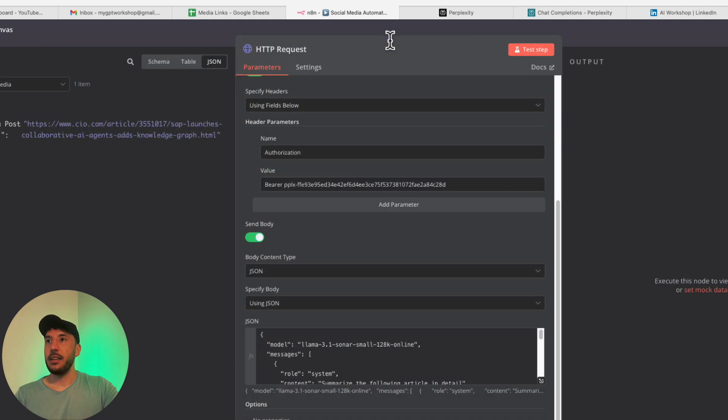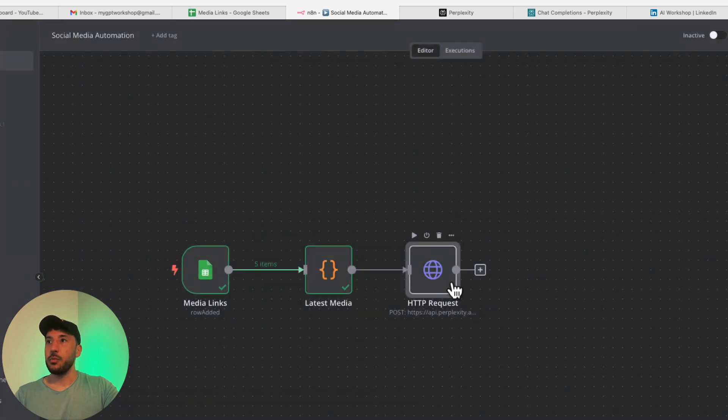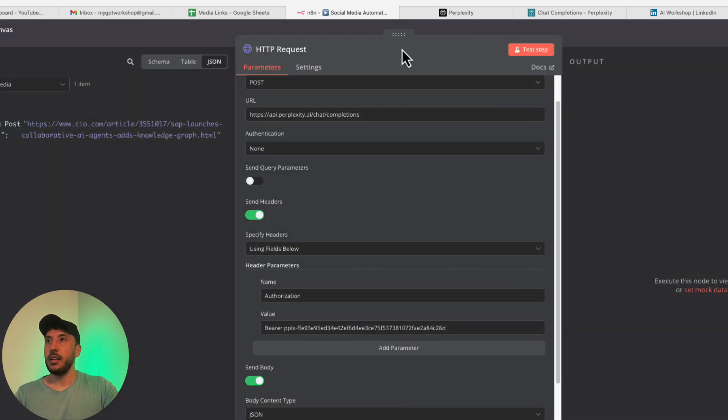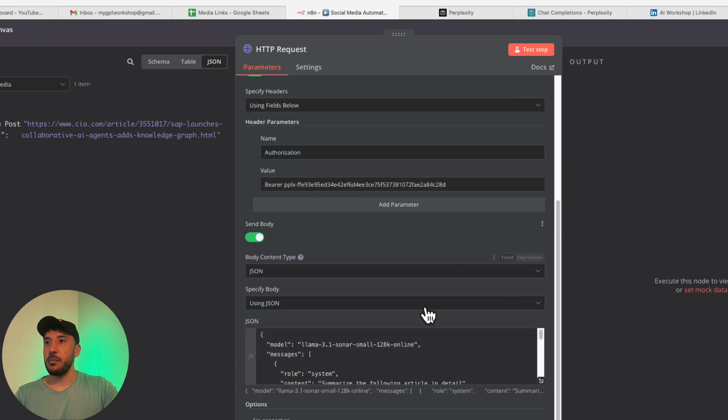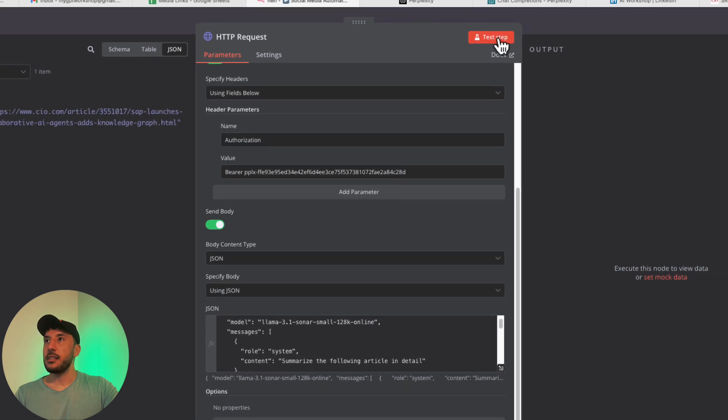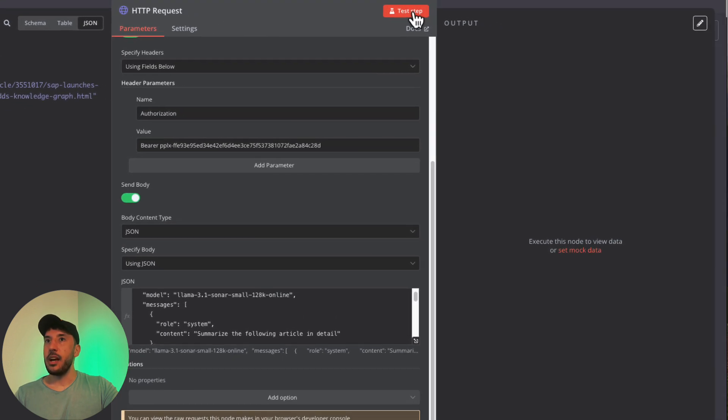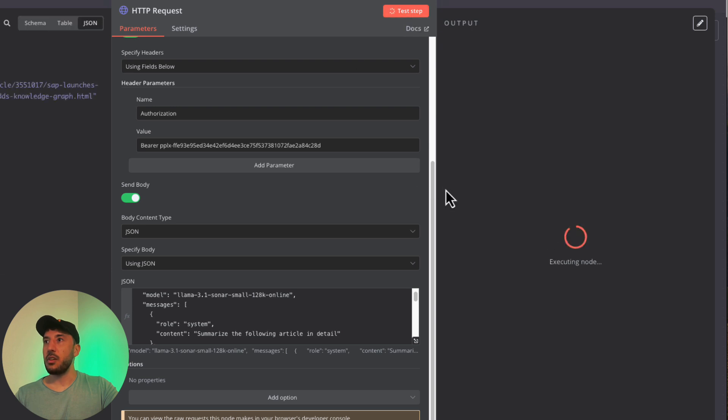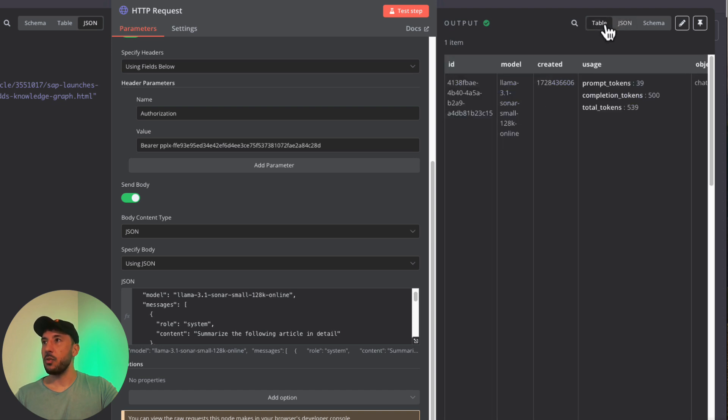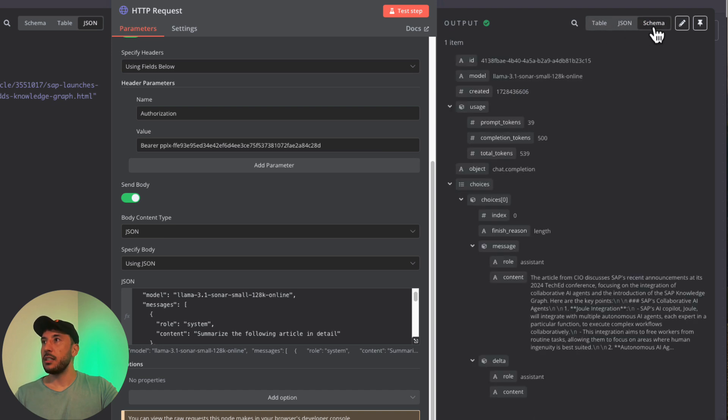For our case, we just want to summarize this media link, so we're good to go here. Let's back out of this and now all I have to do is click on test step. Let's test our step and make sure everything is good to go. If we did everything correct, this should just summarize this article for us. Executing node. All right, perfect. It looks like it worked.